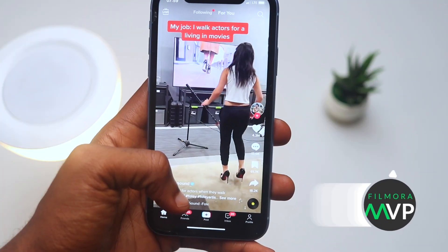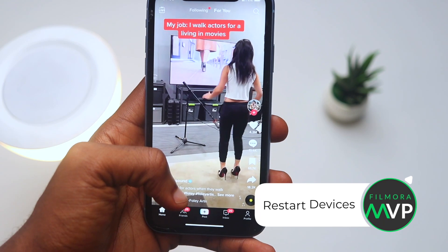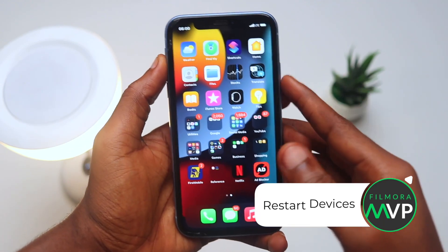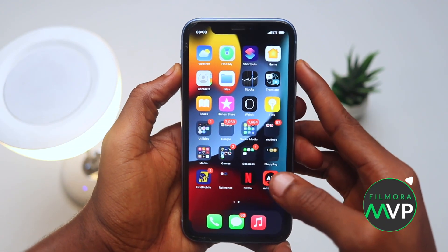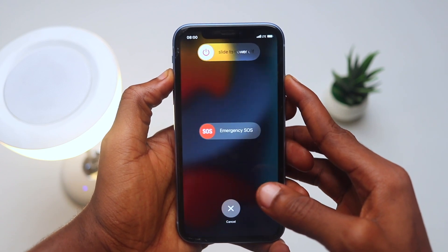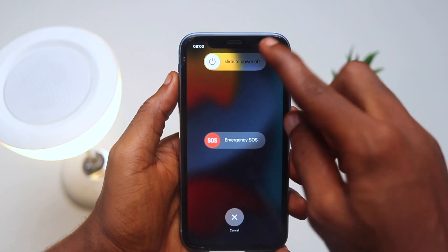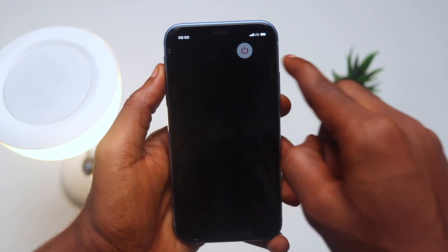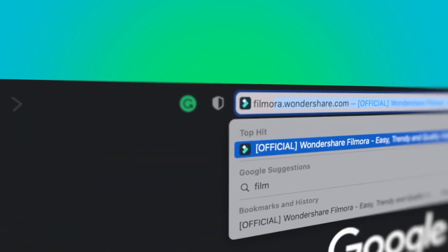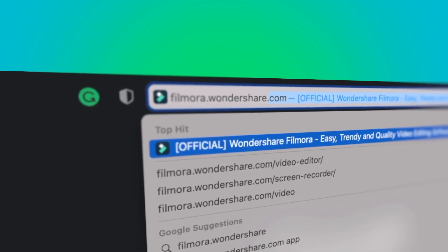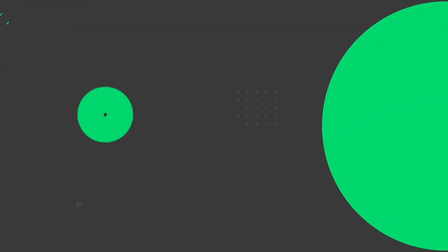Sixth, restart the device. If TikTok works on another device or browser from the list above, your device seems to be the issue. The first thing to do in the case of an application problem on your iPhone is to switch it off, then on again. If you're interested in more useful content, check out filmora.wondershare.com.